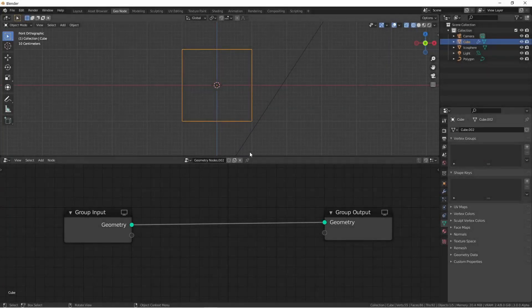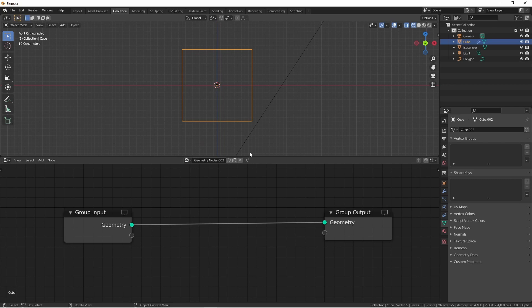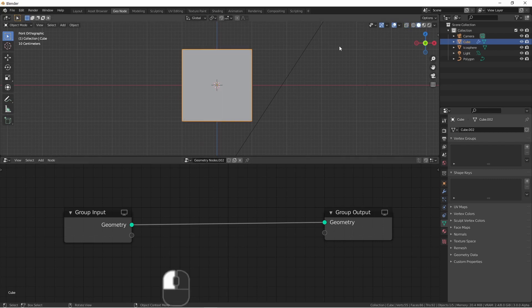Hey everybody, Johnny here. In this quick video, we're going to take a look at a new node that's just been added to geometry nodes in Blender 3.0 Alpha, which is available on builder.blender.org. Let's get right into it.